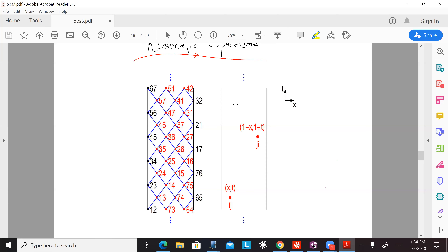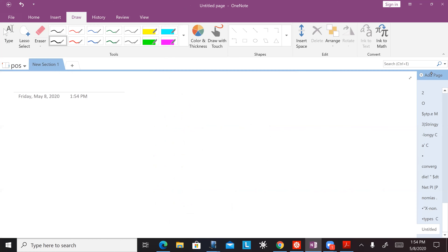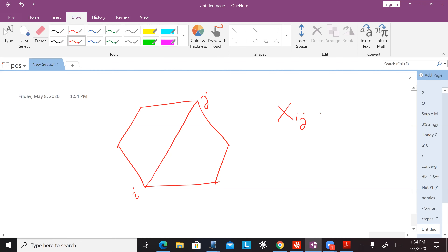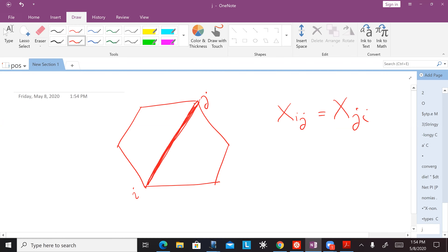There's another interesting thing about this picture. This is something I should have emphasized before — it's an important point that XIJ is just equal to XJI, right? There's no difference. It's the same chord. So we have this equivalence between XIJ and XJI.